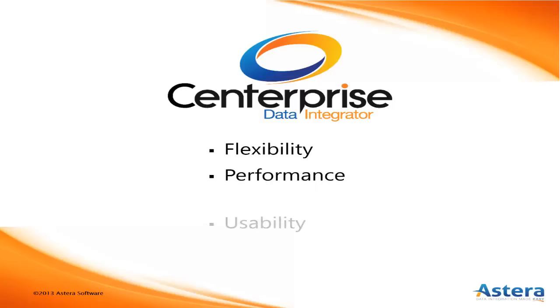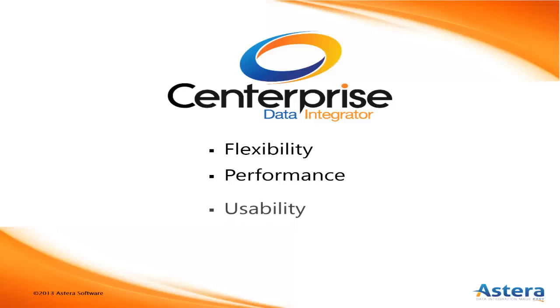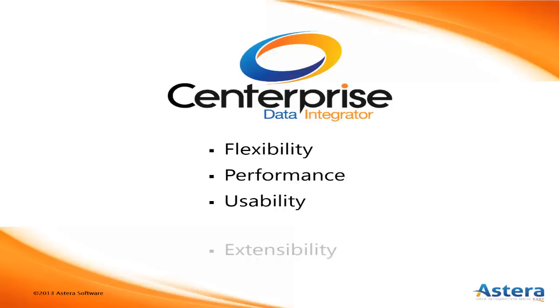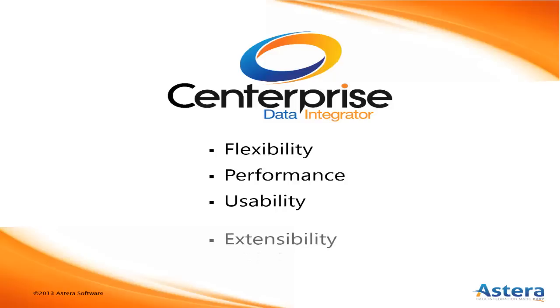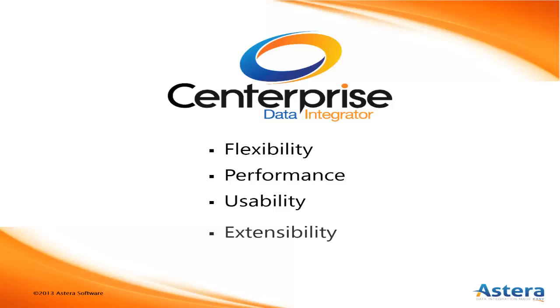Its intuitive drag-and-drop interface means less time training new hires and more time getting down to business. Centerprise's complete programming .NET API opens the base system up for your own developers to build complex maps, transformations,